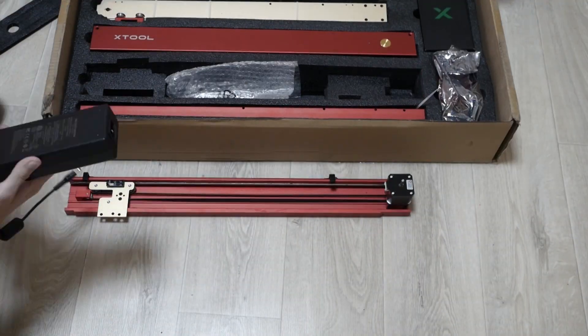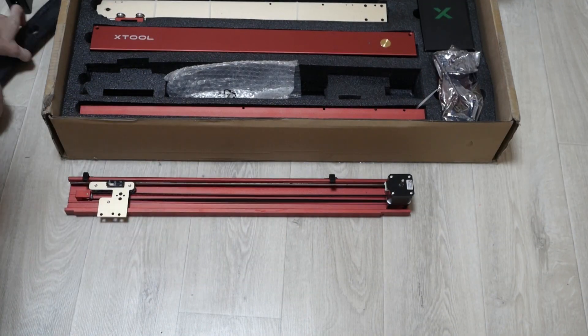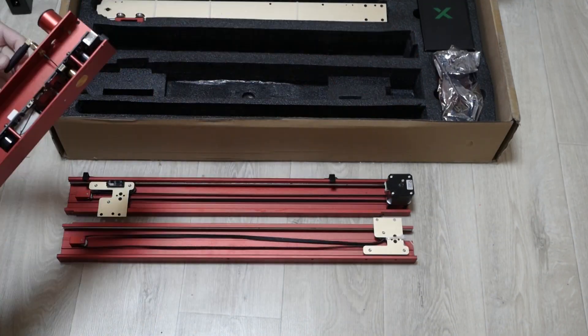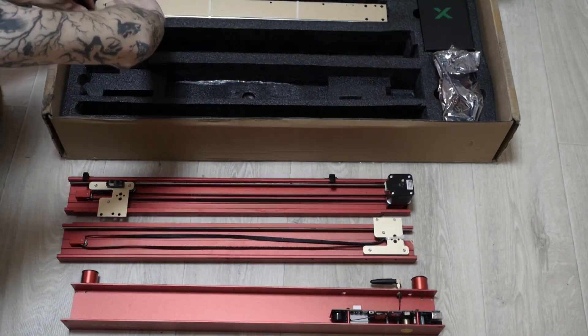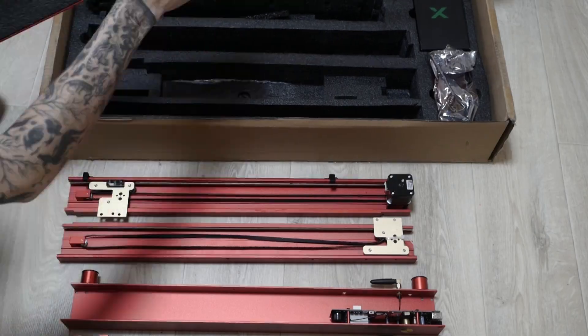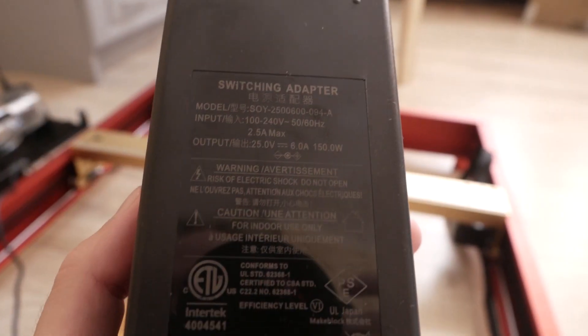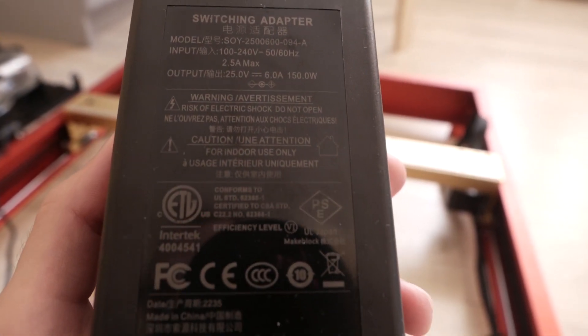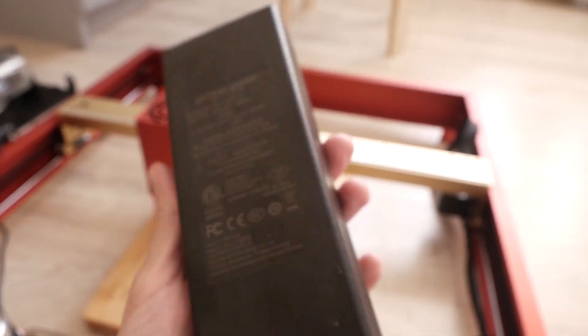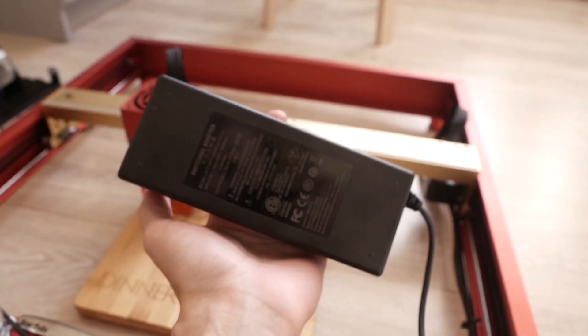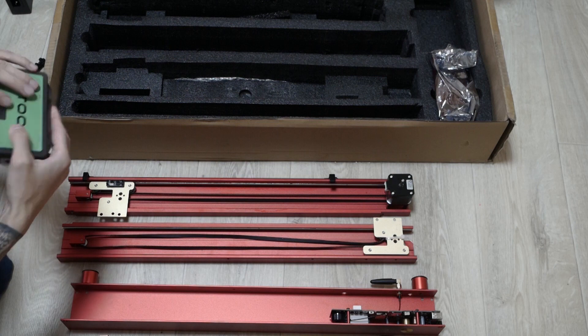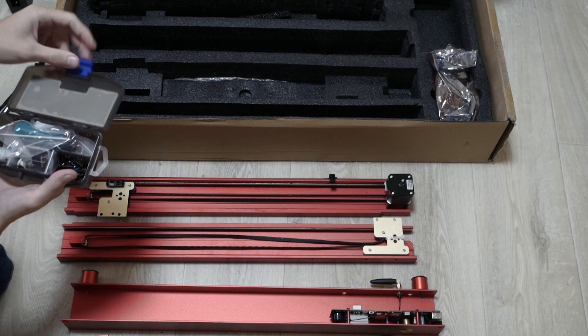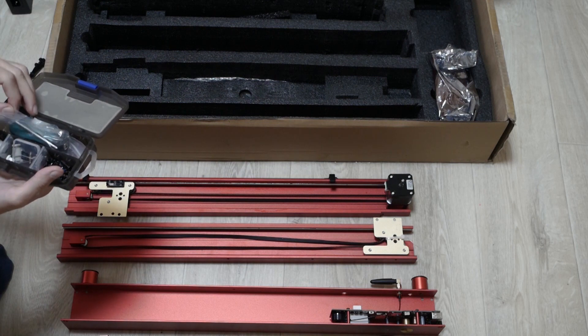Next in the box you will find all parts of the machine. Aluminum frame, power supply, 25V, 6A, small box with tools, bolts and safety goggles.